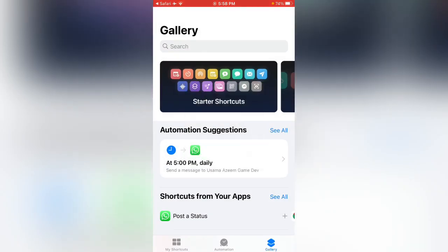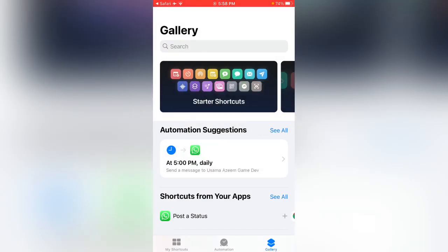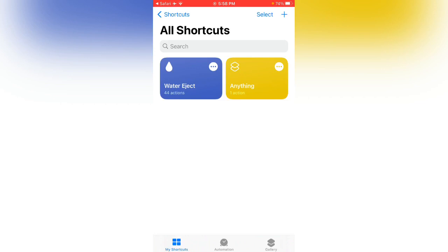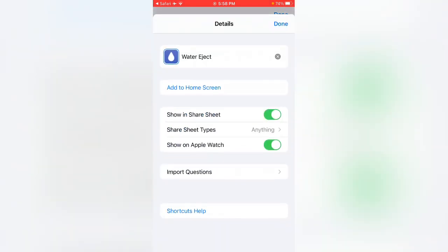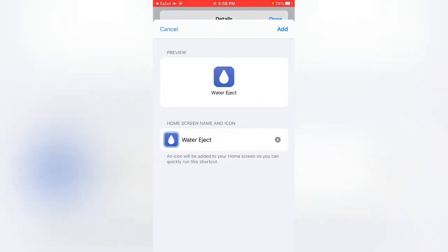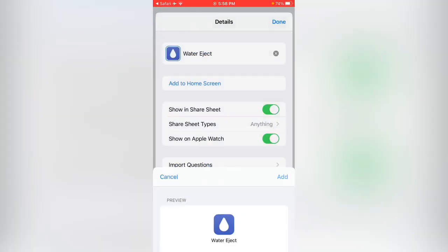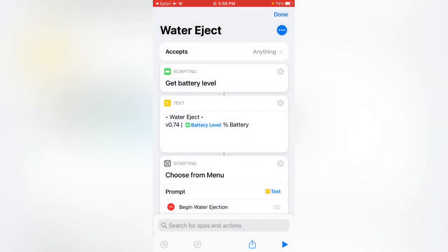Now go to my shortcuts. Here you can see water eject. Tap on the three dots, and tap on add to home screen. Tap on add. Added to home screen, done.